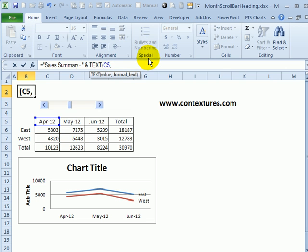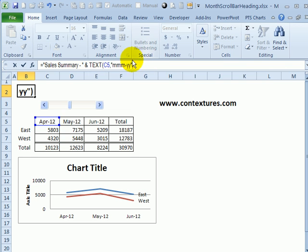I'll put a comma after that, and then within quotes, I want this to show as a three letter month, so MMM, and then a dash, two digit year. So two Y's, and close that.